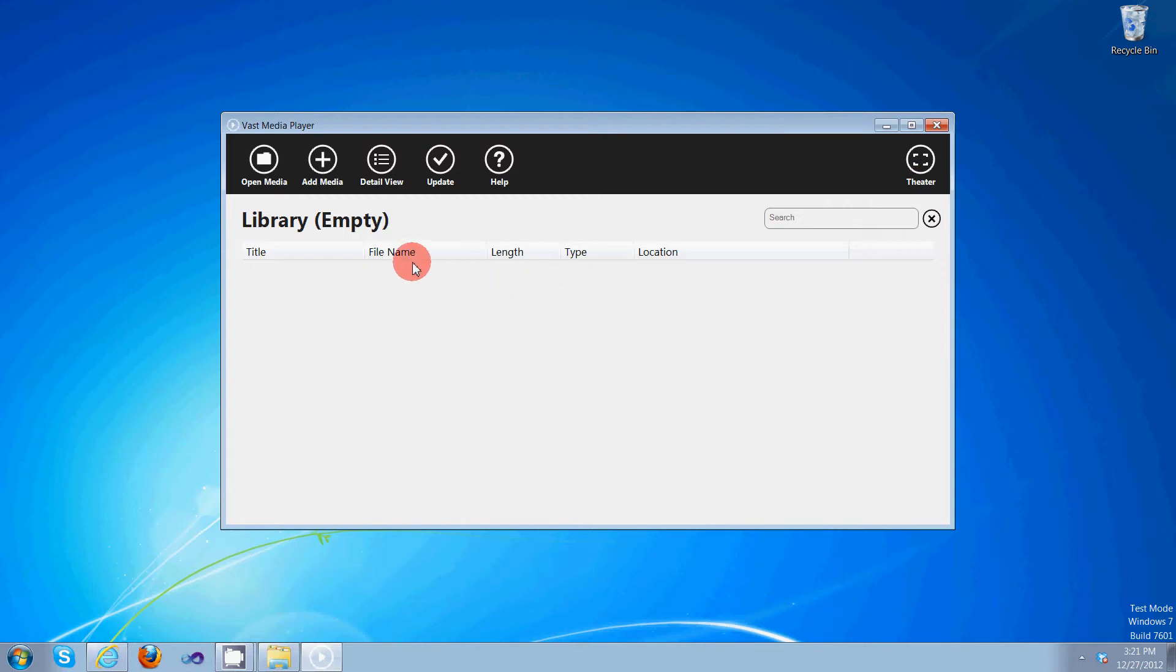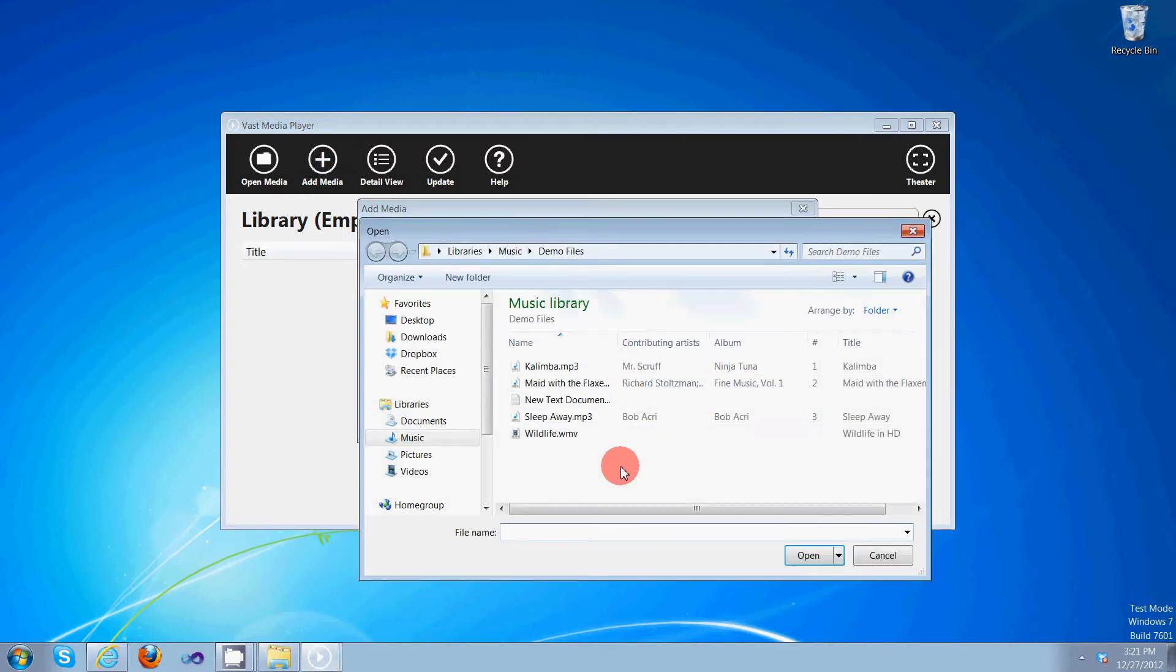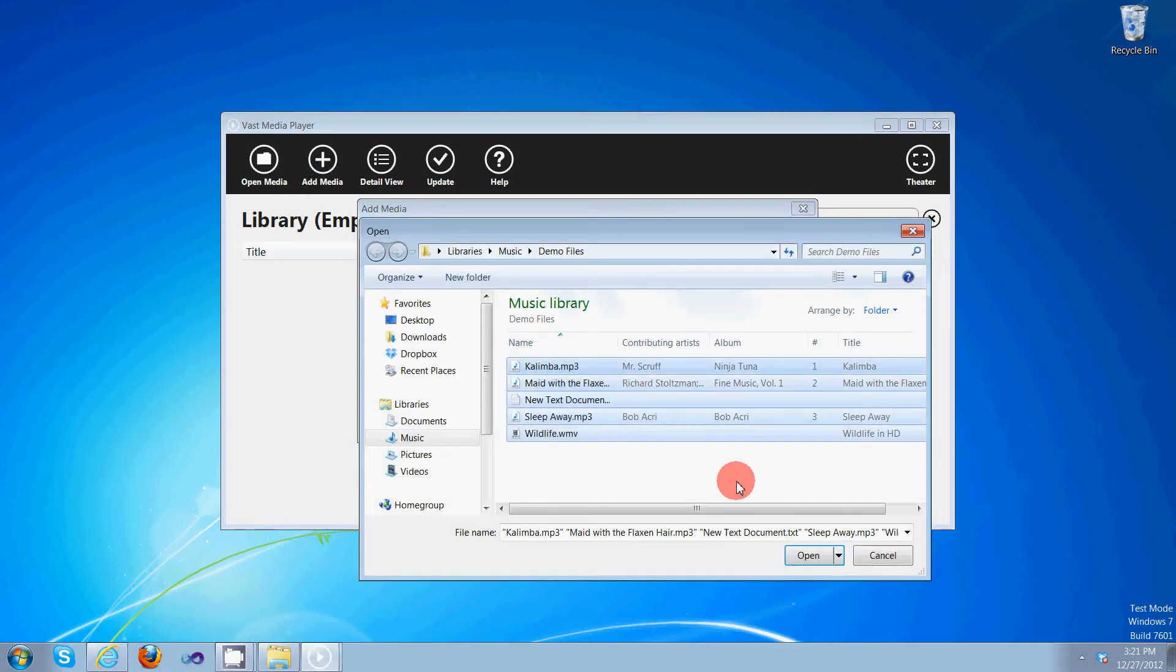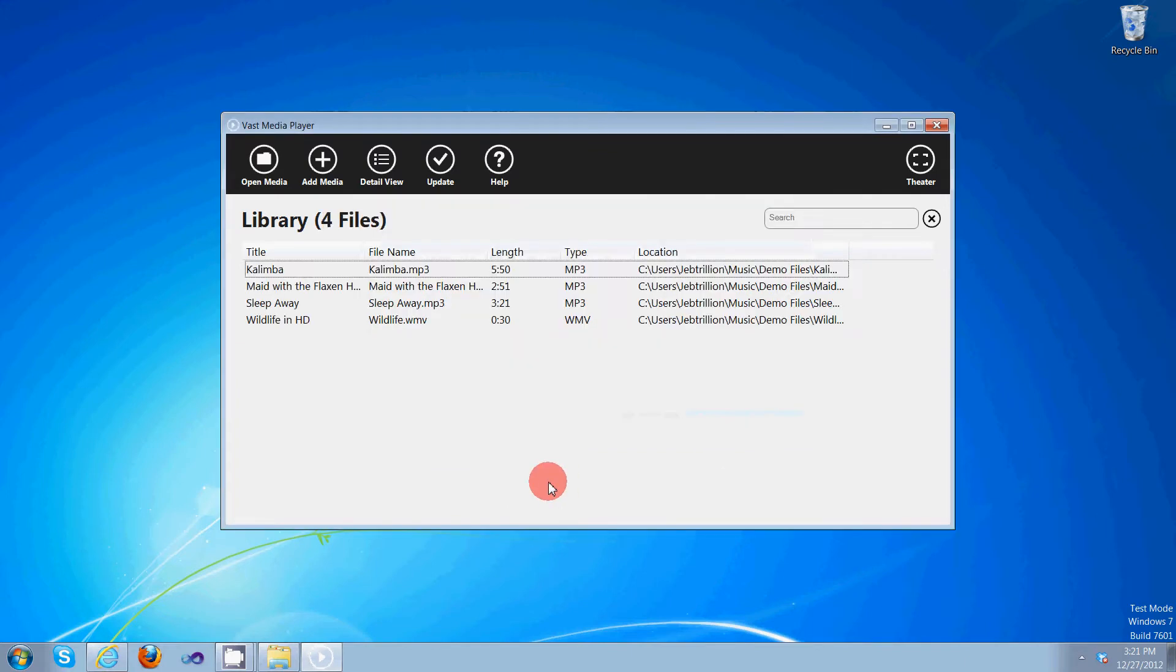So let's go ahead and add some files to our library since it's empty. Click add media, select the files you want to add, select add media to library, and there you go.